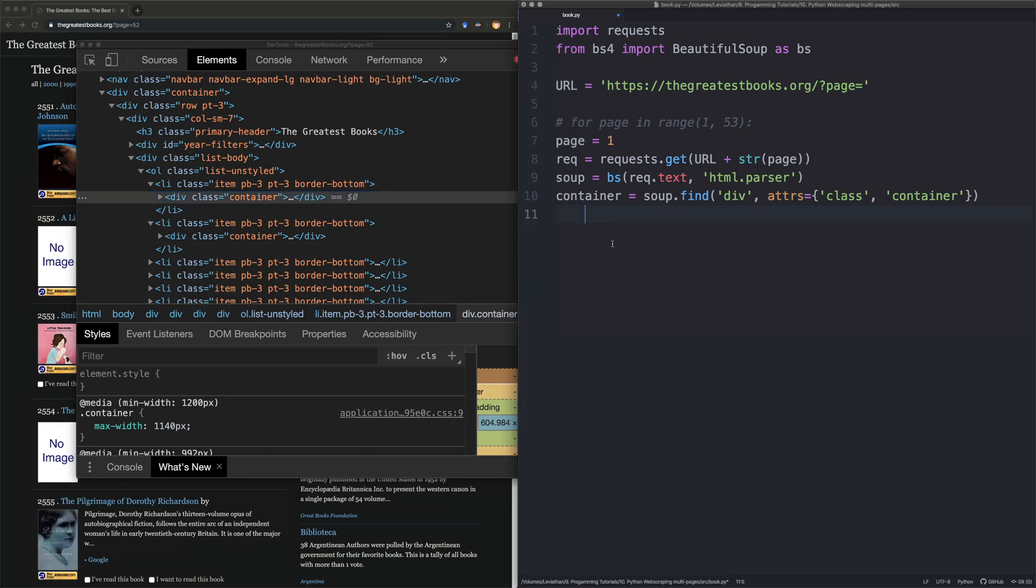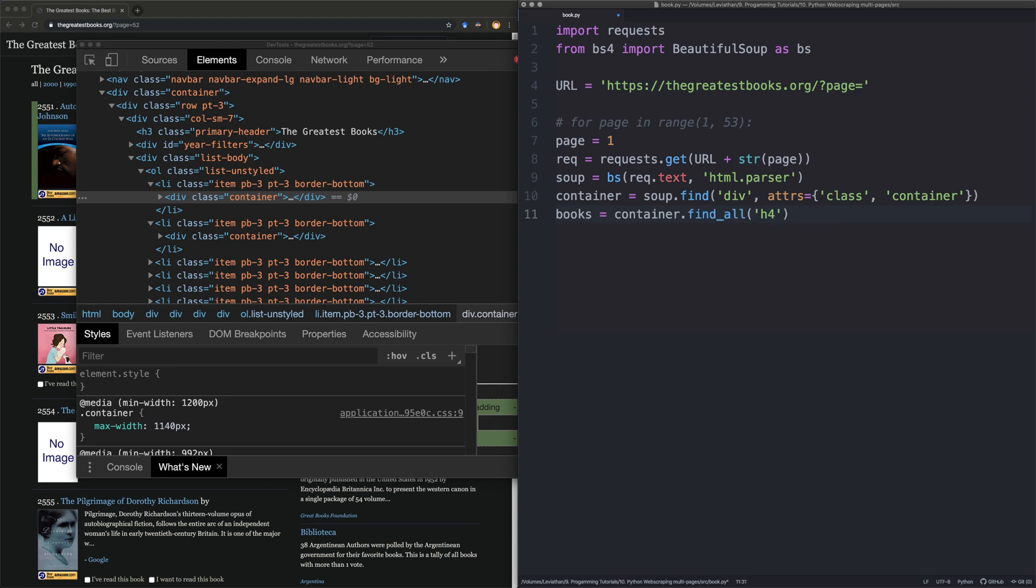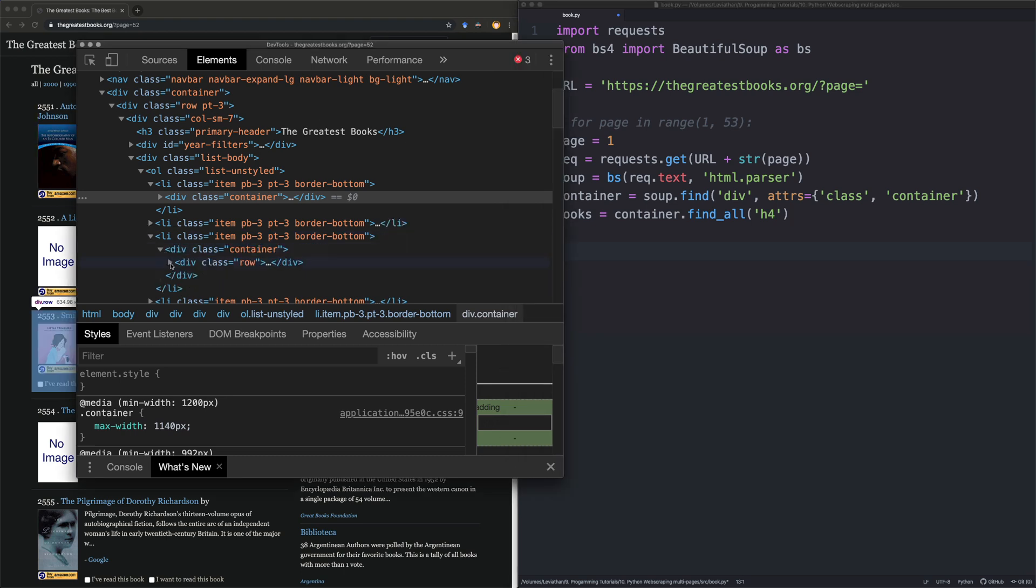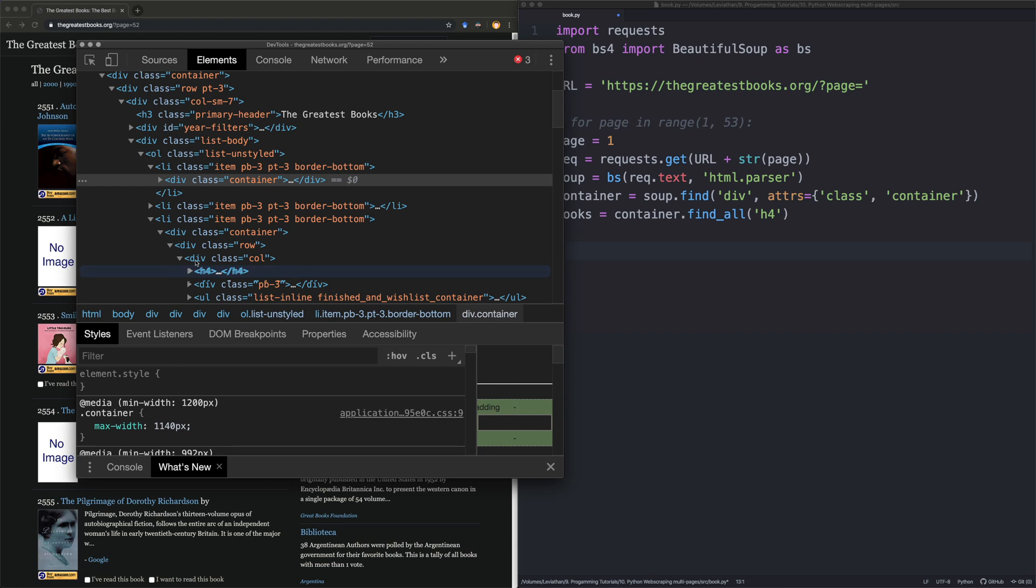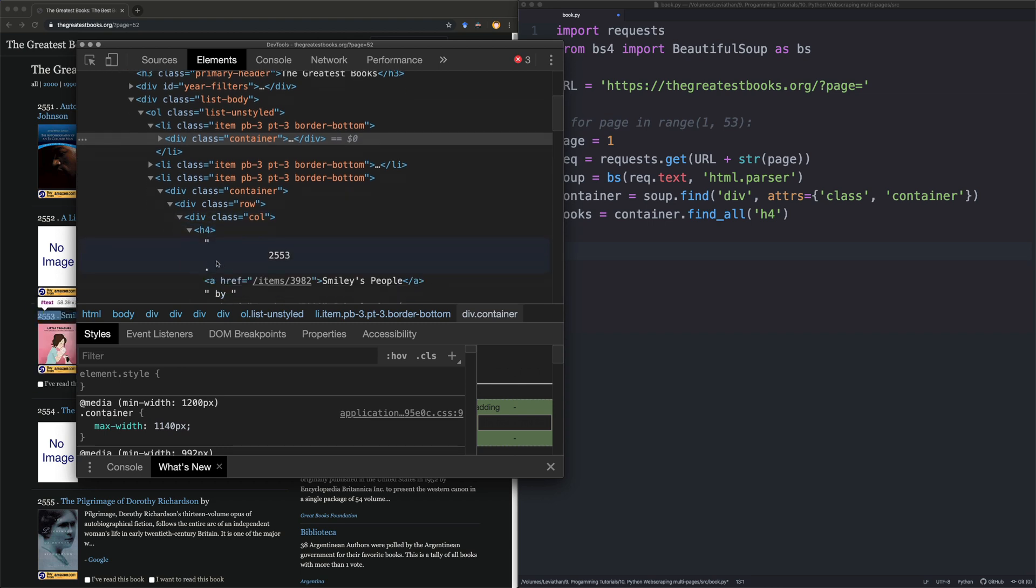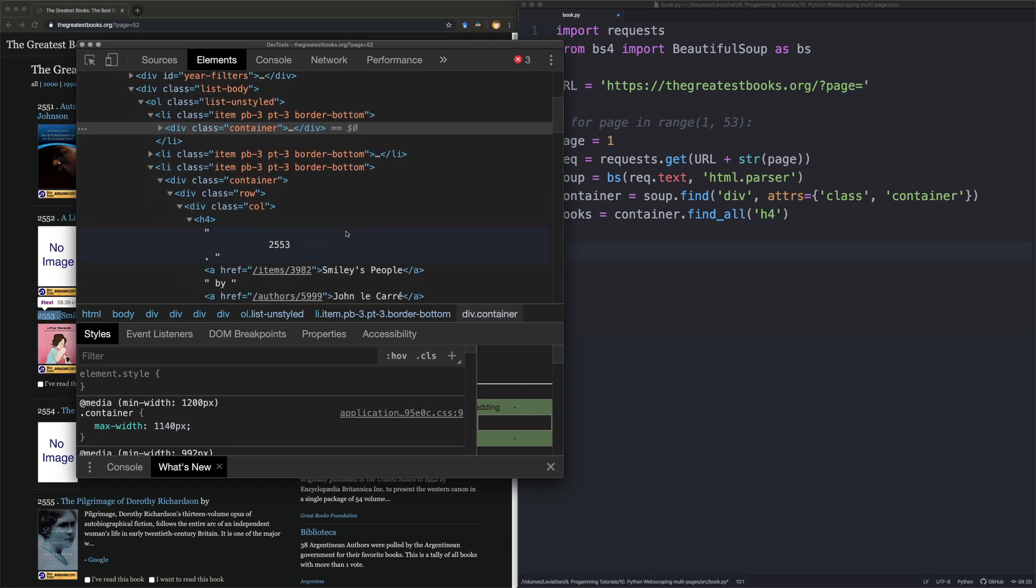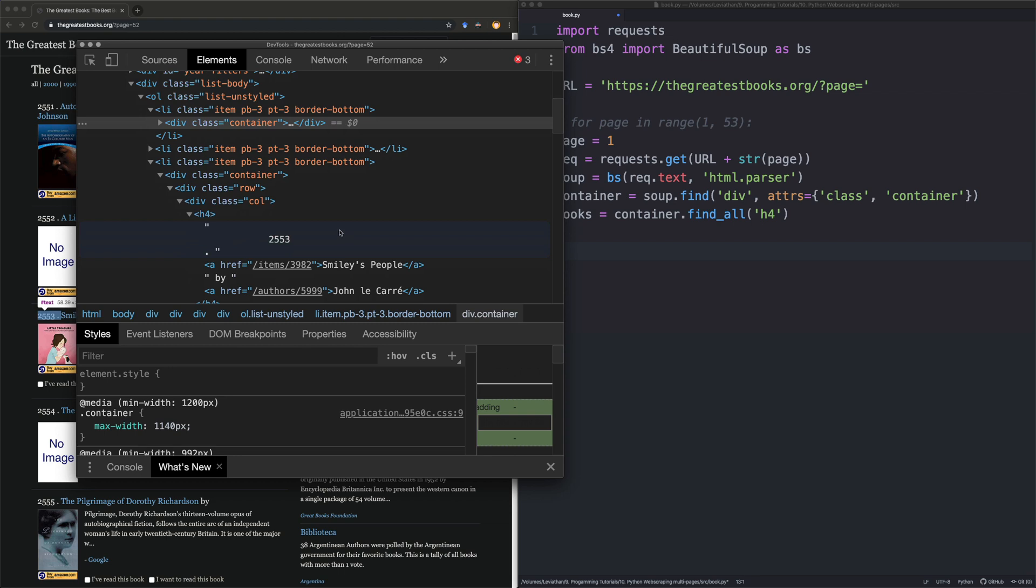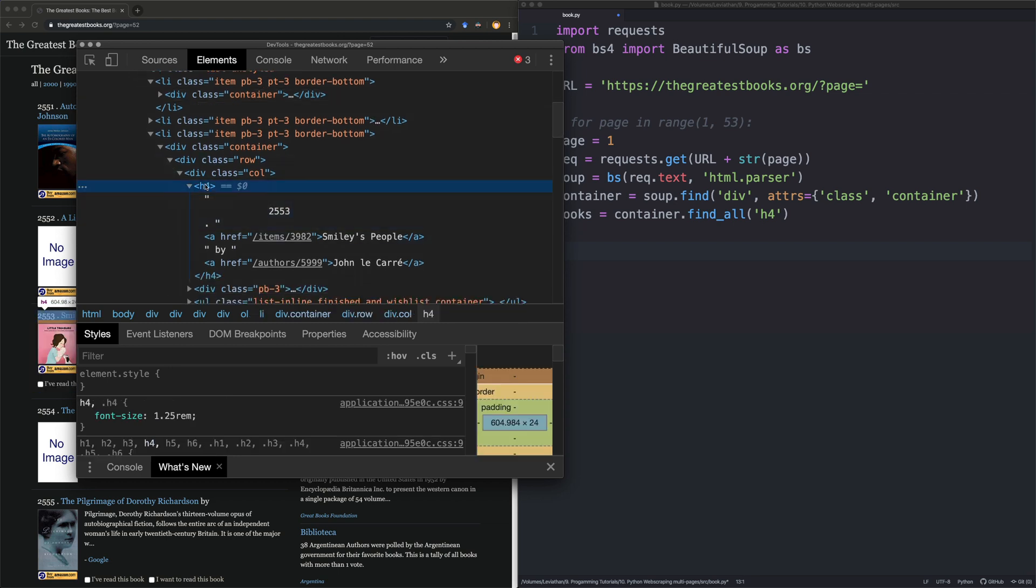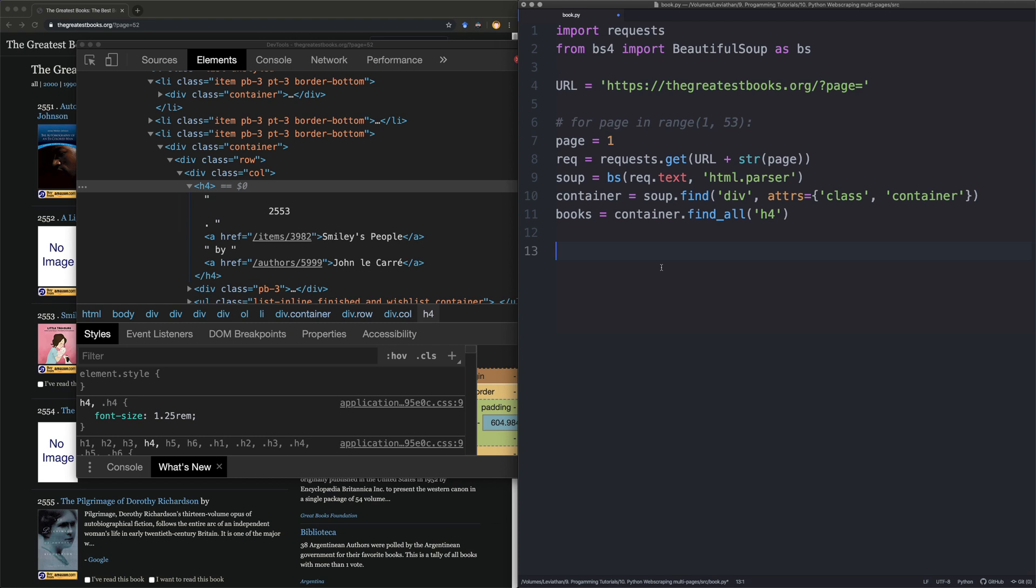With books, say container, now we're going to say find all, and we're going to say h4. Now, what we've done here, we're getting those h4 elements, which, as I mentioned, contain the title and the author's name in links. So then we're going to run a for loop over that, over those books that we've got, because we're going to get every h4 tag that's within a div that has the class container.